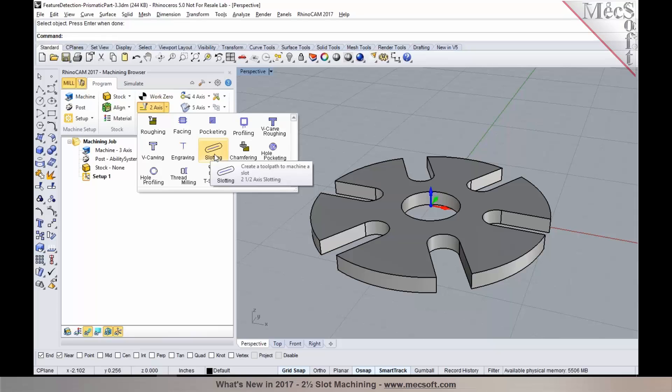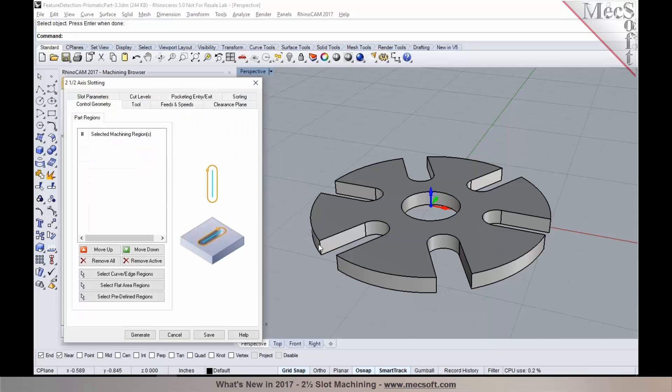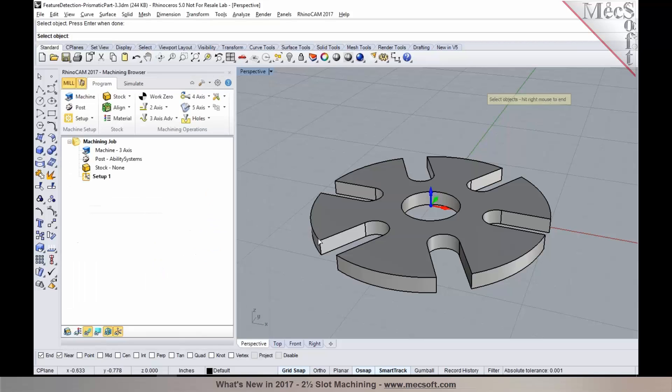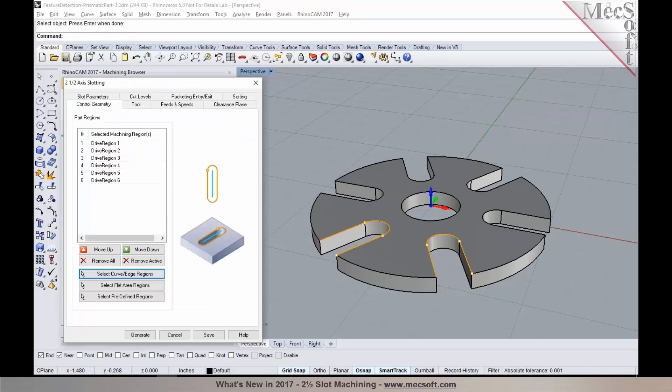In this particular case, I'm going to use slotting and select these open slots. I can use select curve edge regions, and I can either select a surface edge or I can pick curves as my drive geometry or the part region.